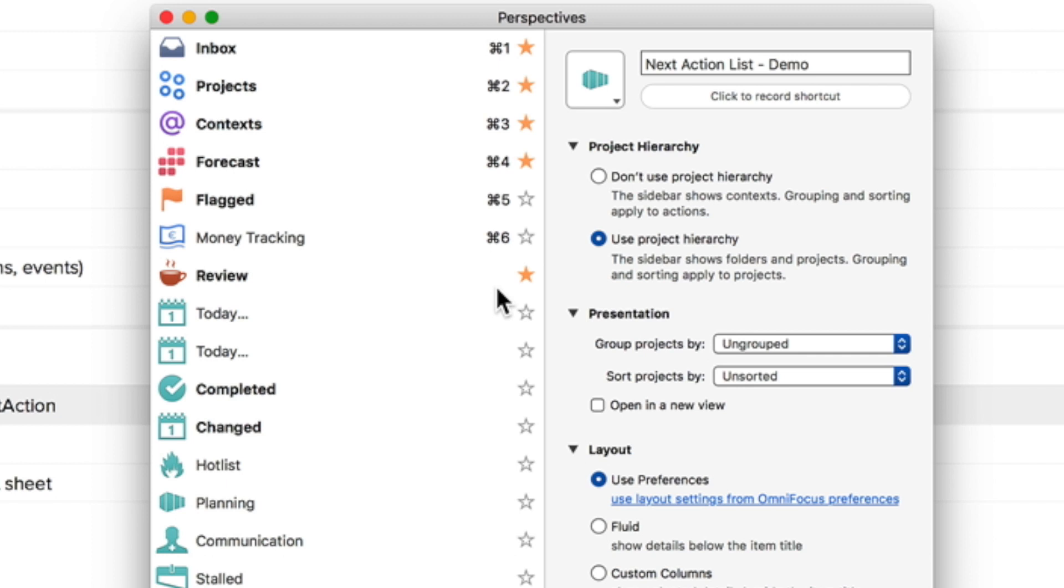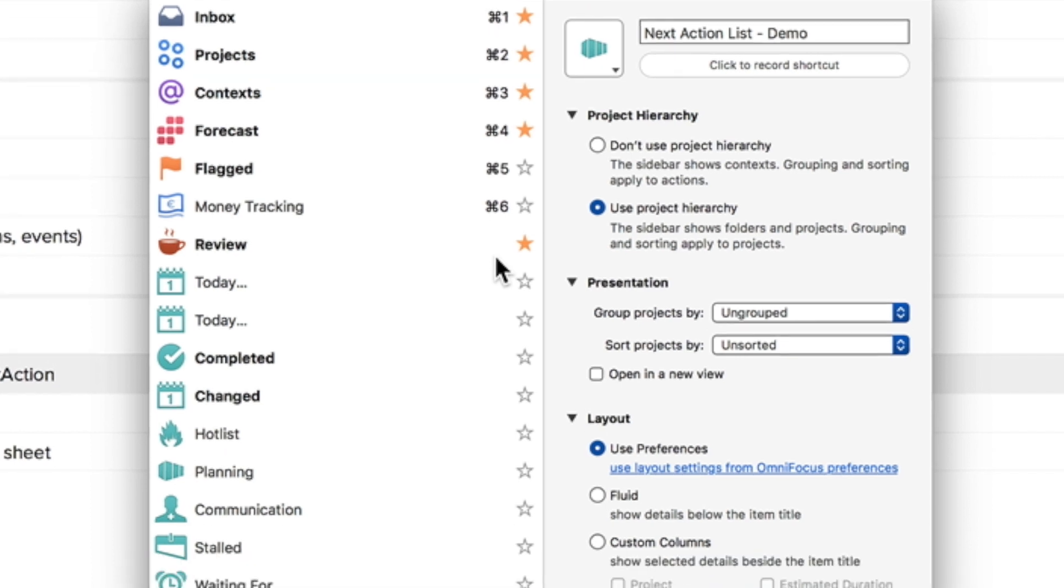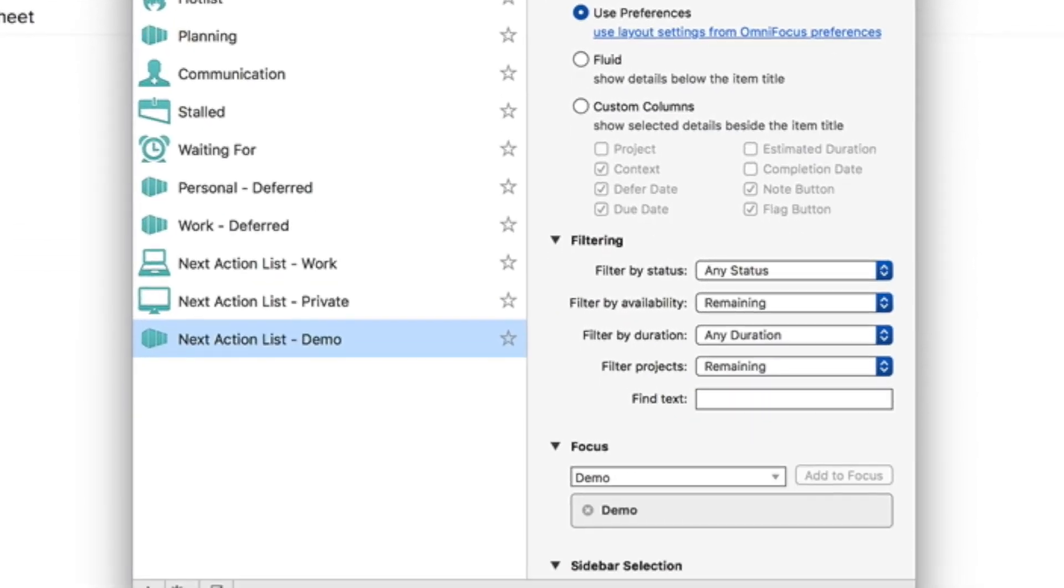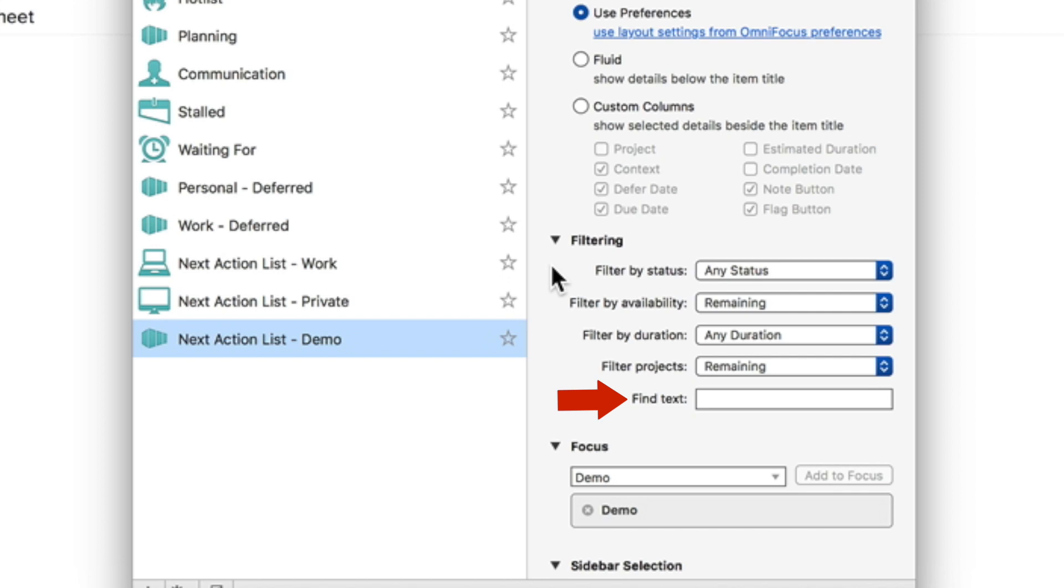The next piece of this perspective is the most important one. The filtering pane allows me to specify a text that is searched for in the folder I added in the focus pane. This folder was called demo folder and contained all the projects we have set up.